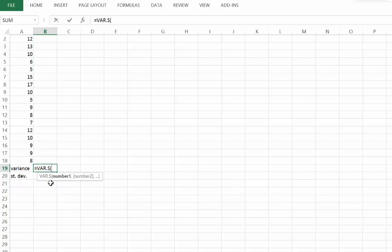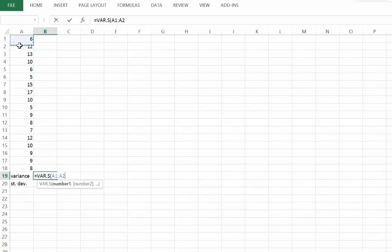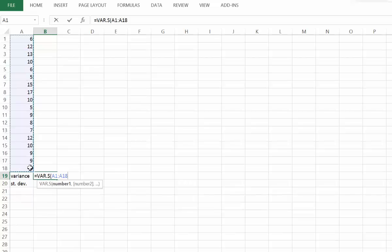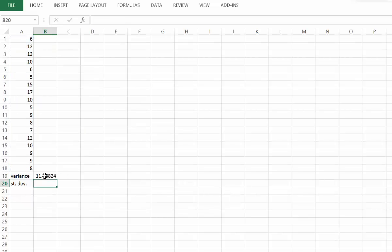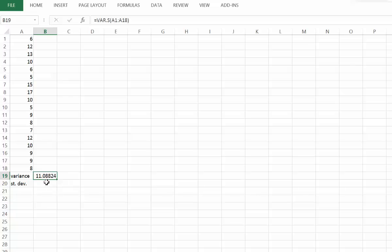Let's double click that and then we're going to highlight the values we want to calculate the variance for. Once they're highlighted, go ahead and click enter and the calculation will be performed. Our variance works out to be 11.08824.